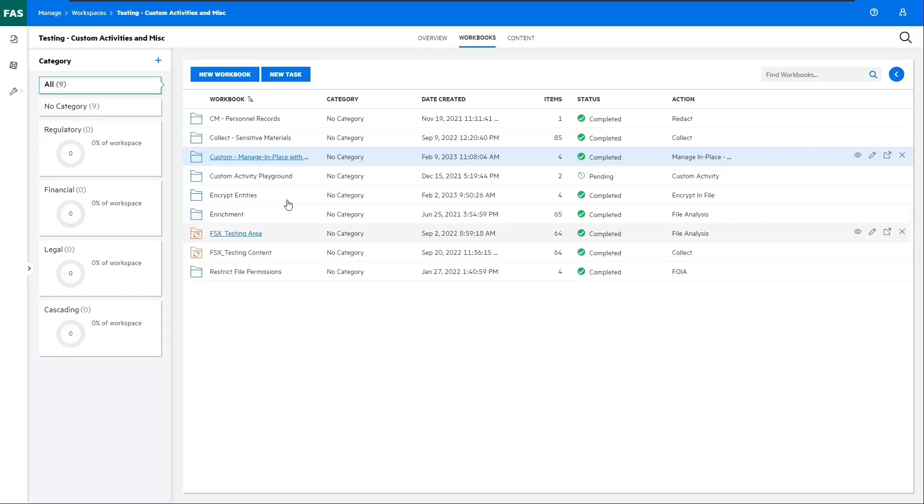In this example, we're going to explore how we can leverage the File Analysis Suite to process documents that should be managed as records and use a new feature introduced in Content Manager 10.1 to manage them in place.